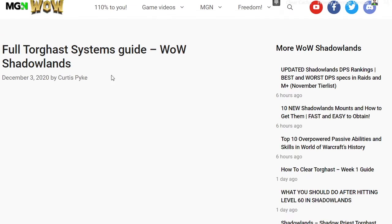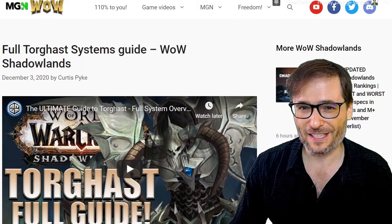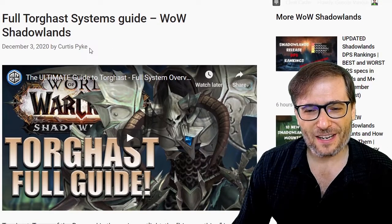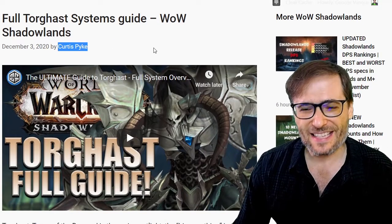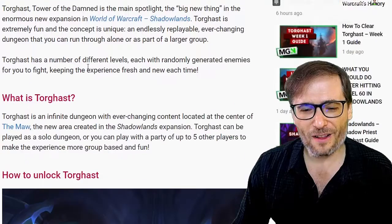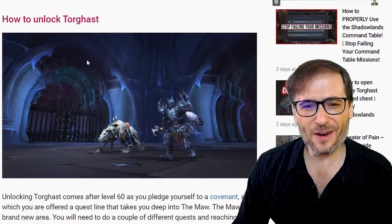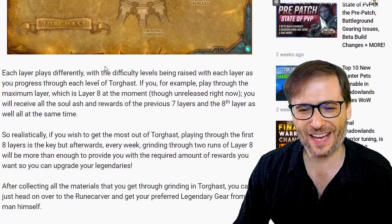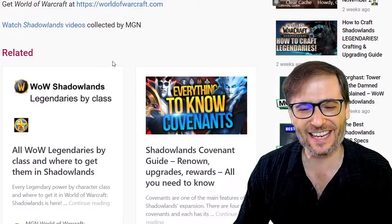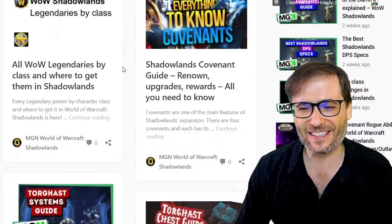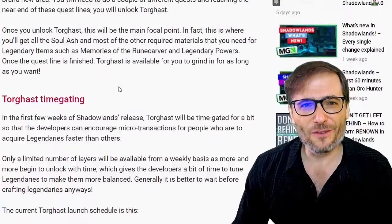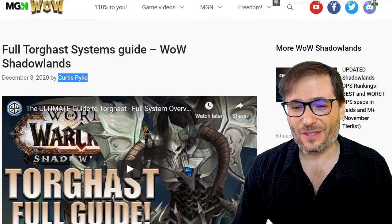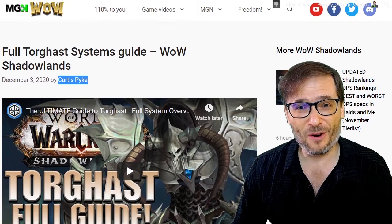Let me give you an example — the Torghast Systems Guide. Here you can see an article by Curtis Pike, aka Big C, where he wrote all about what is Torghast, how to unlock Torghast, Torghast Time Gating, and how you should play Torghast — with screenshots and links to related articles. This is OVOB: one video, one blog. I encourage you to do this because it gets you more views.